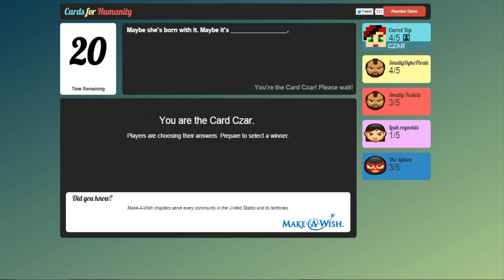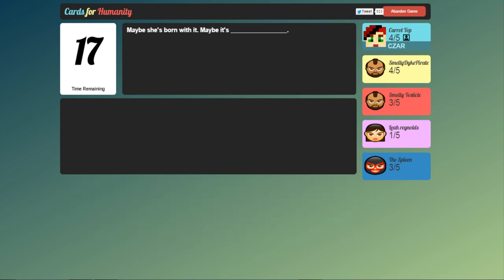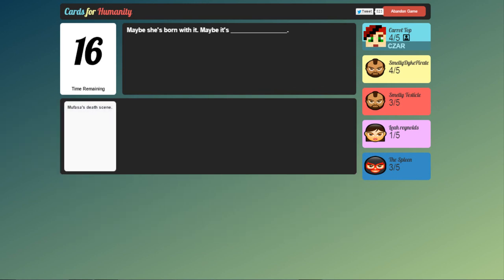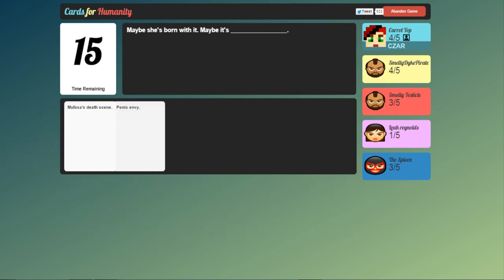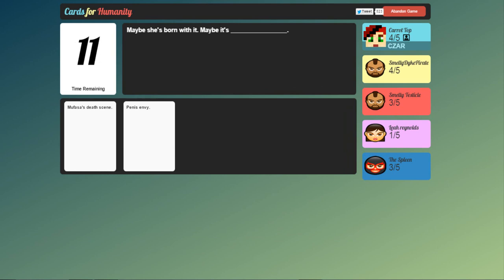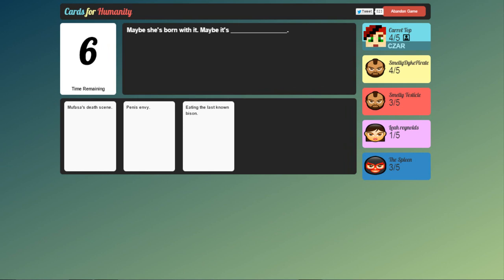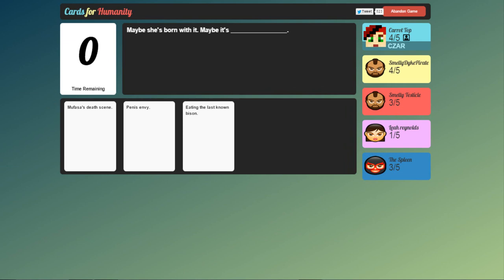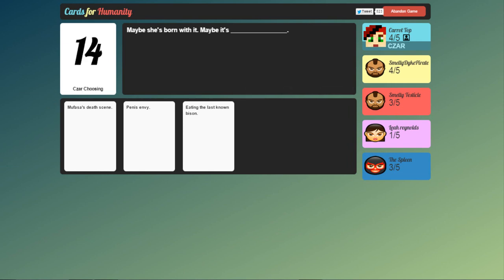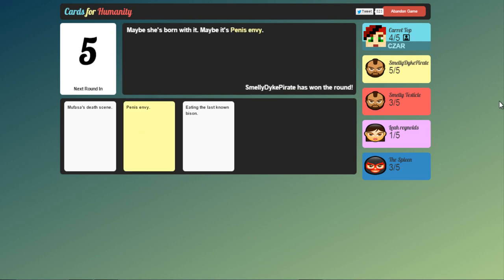Maybe she's born with it. Maybe it's blank. Now this is my turn to choose so. Mufasa's death scene. Penis envy. Eating the last known bison. Or. Yep. Somebody's. Someone's missing. Alright. Maybe she's born with it. Maybe it's penis envy. Yay. Smelly dyke pirate won. Congratulations dude.